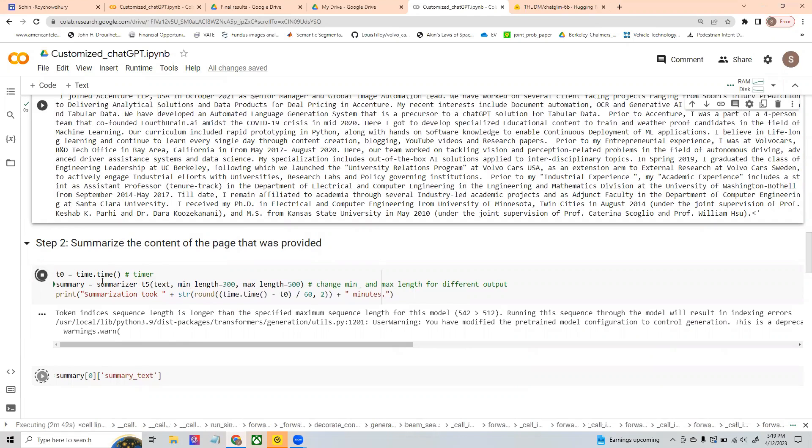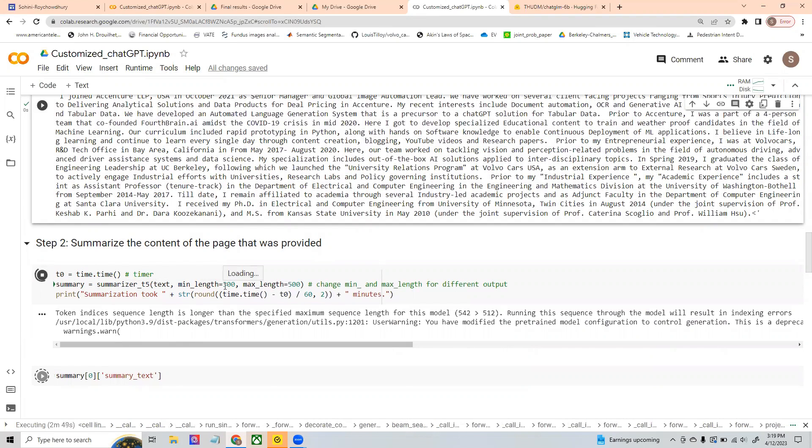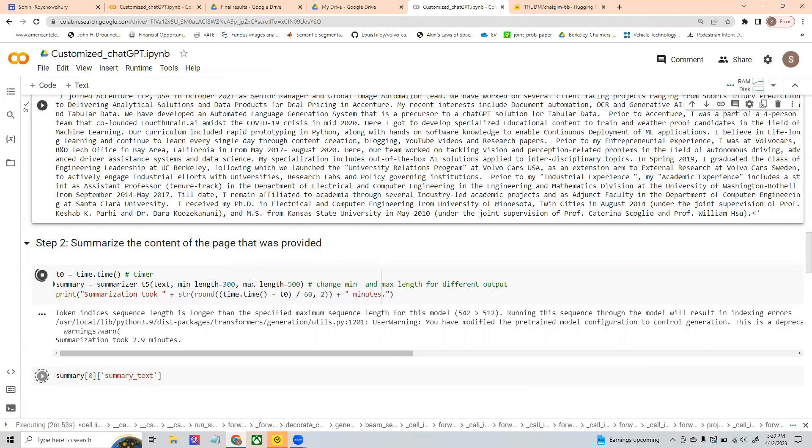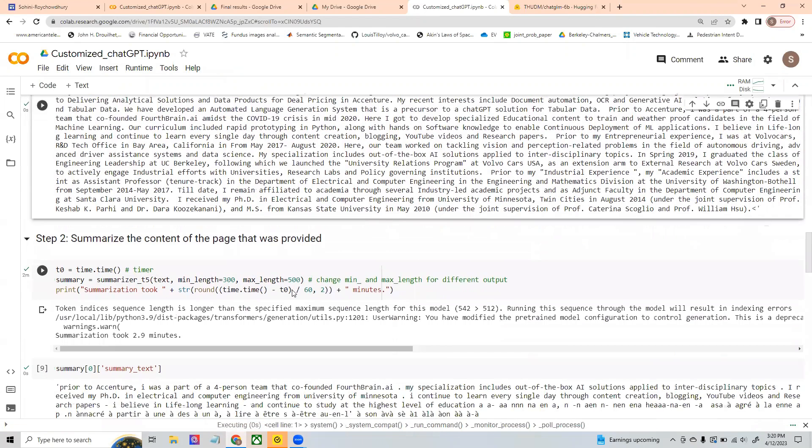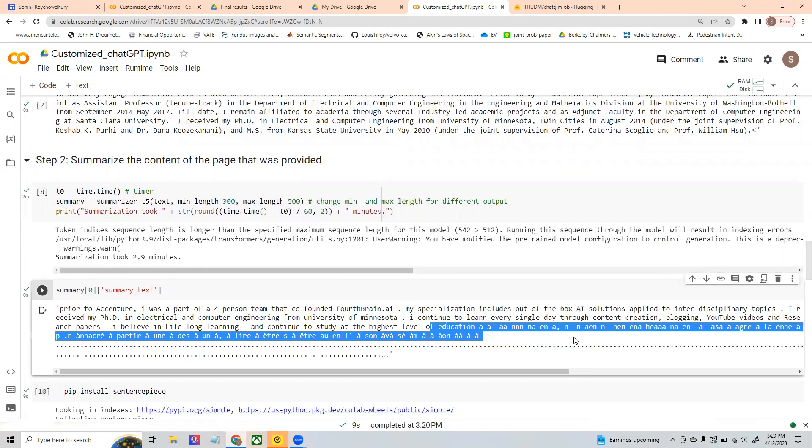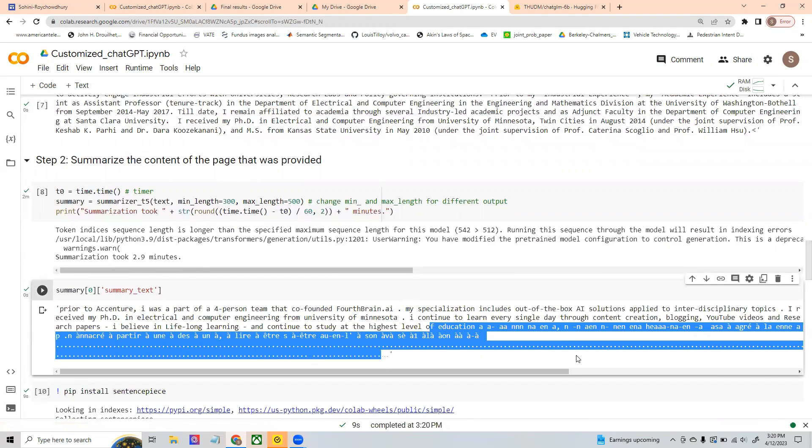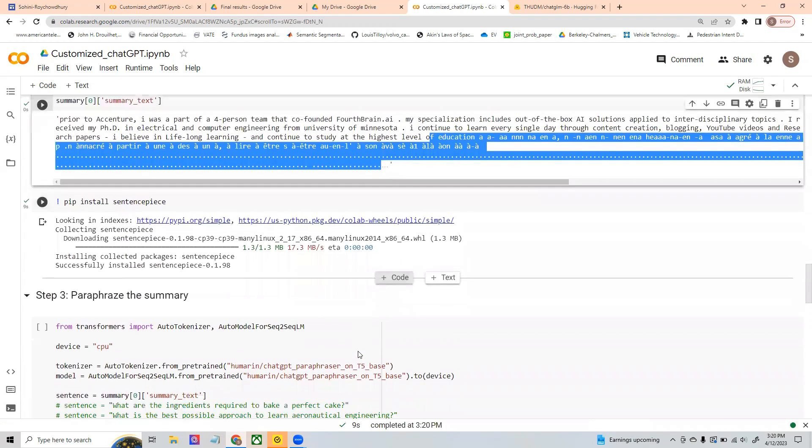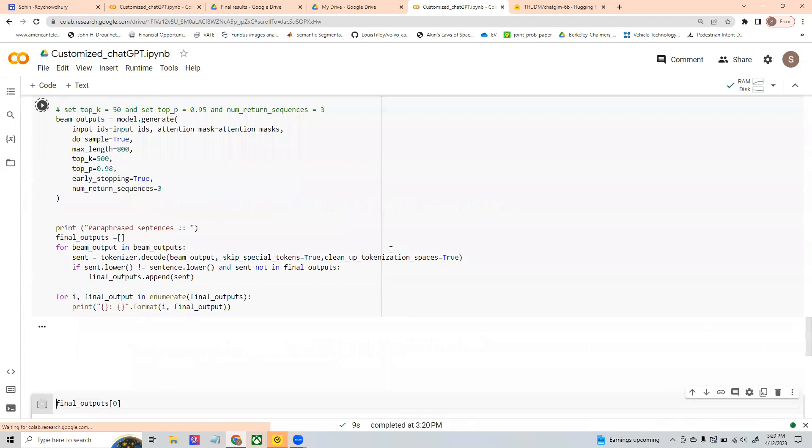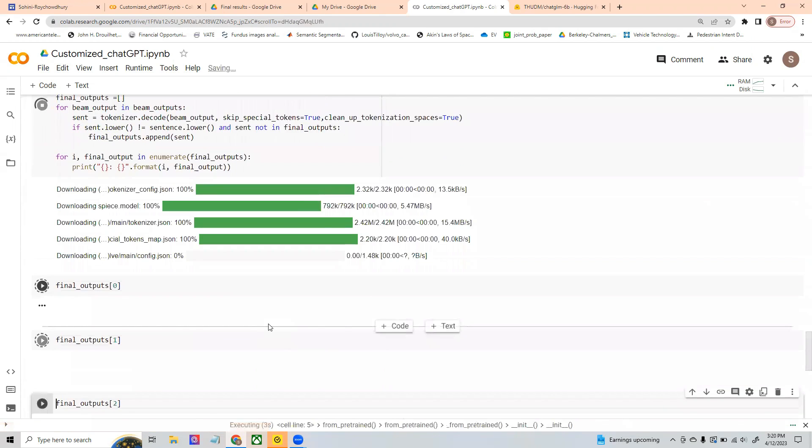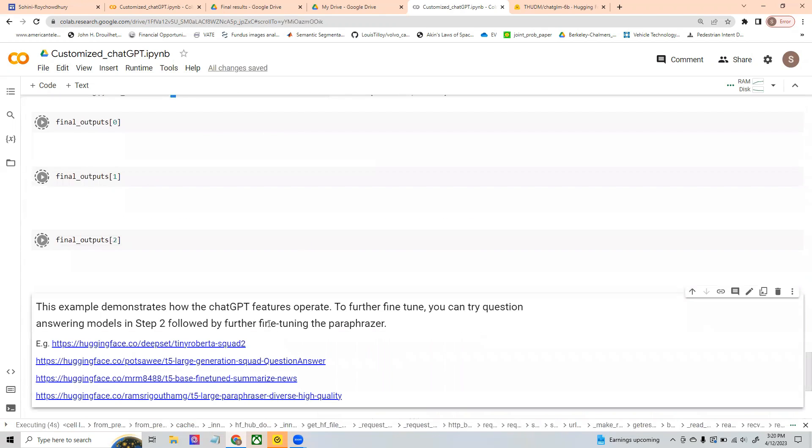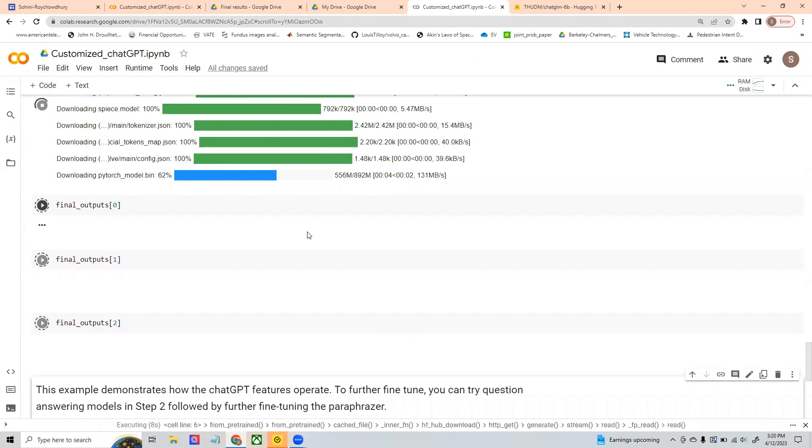So this is where the T5 large model is doing its job in order to generate a summary that is at least 300 characters and maximum it is about 500 characters. And you can change these lengths in order to make the outcome look different. What you may see is if the minimum length is too large, you may get a lot of garbage text like you can see in here. However, that's the reason why you need something which is called a paraphraser that will take all of this garbage text and remove it. And finally, you will be able to see the proper outputs for your situation.